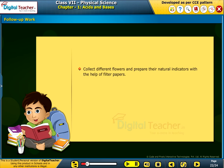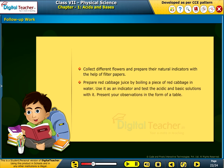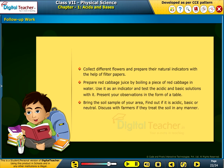Follow-up work: Collect different flowers and prepare their natural indicators with the help of filter papers. Prepare red cabbage juice by boiling a piece of red cabbage in water. Use it as an indicator and test acidic and basic solutions with it. Present your observations in the form of a table, noting whether each solution is acidic, basic, or neutral. Discuss with farmers if they treat the soil in any manner.